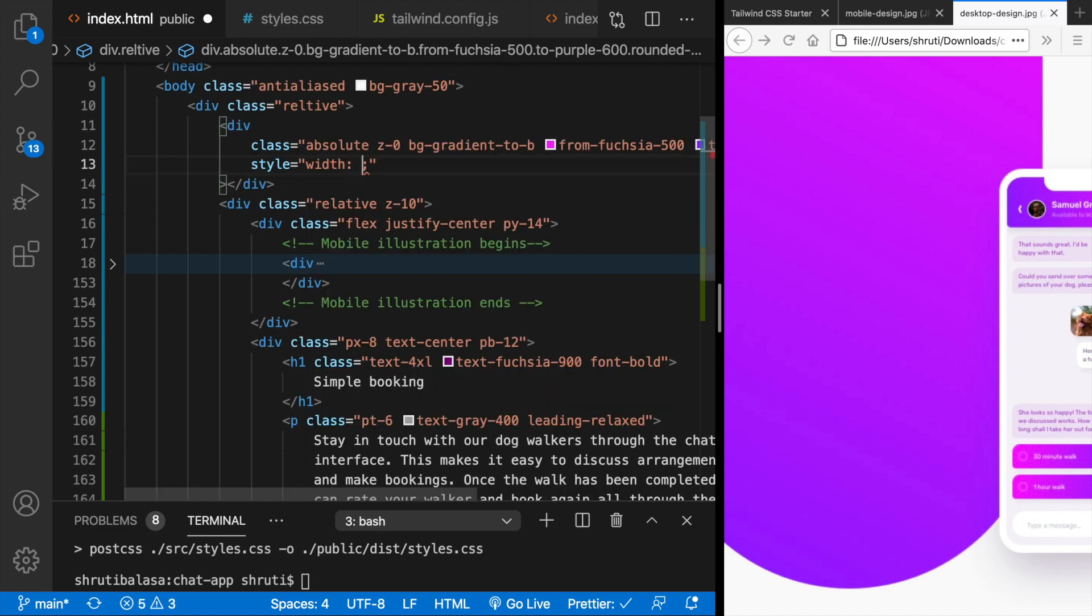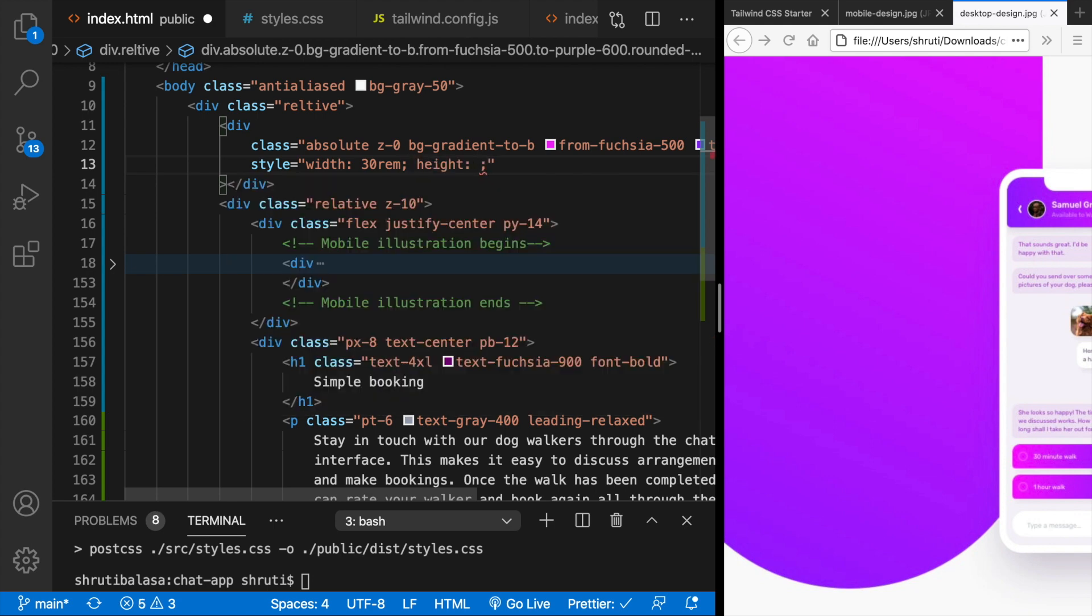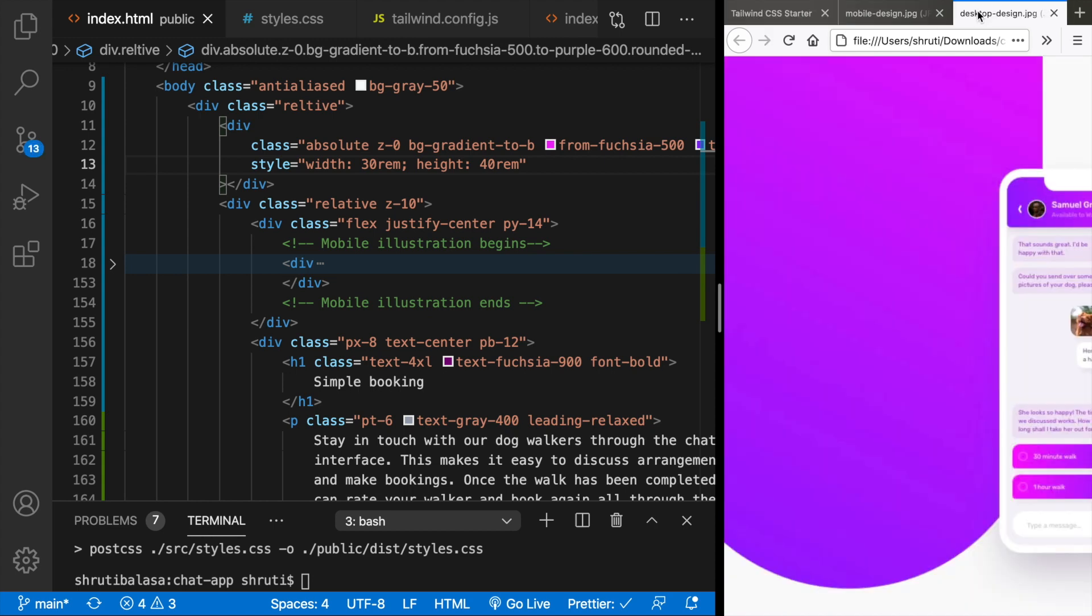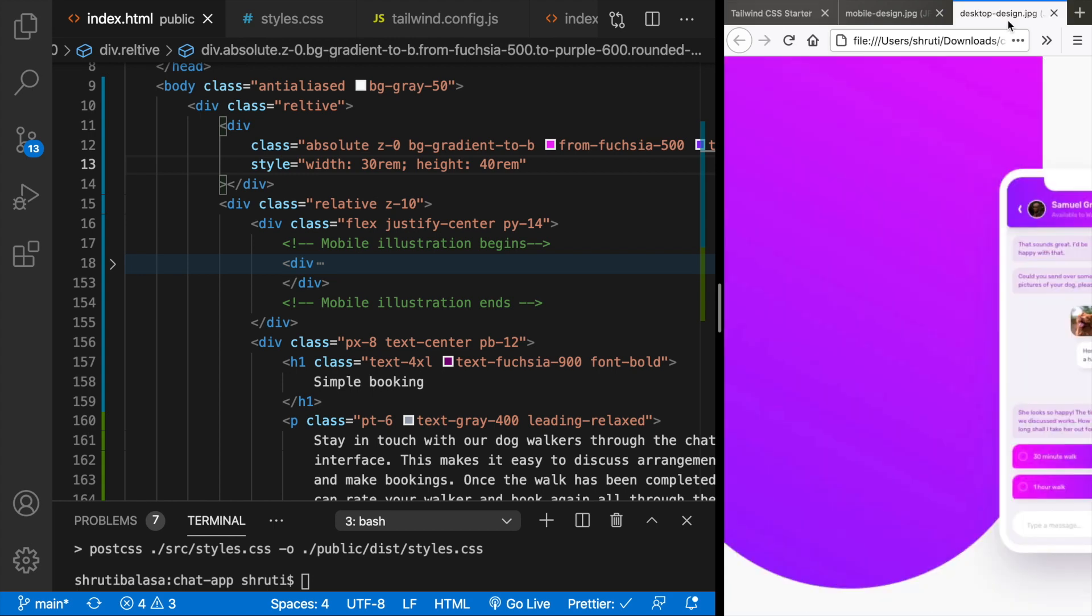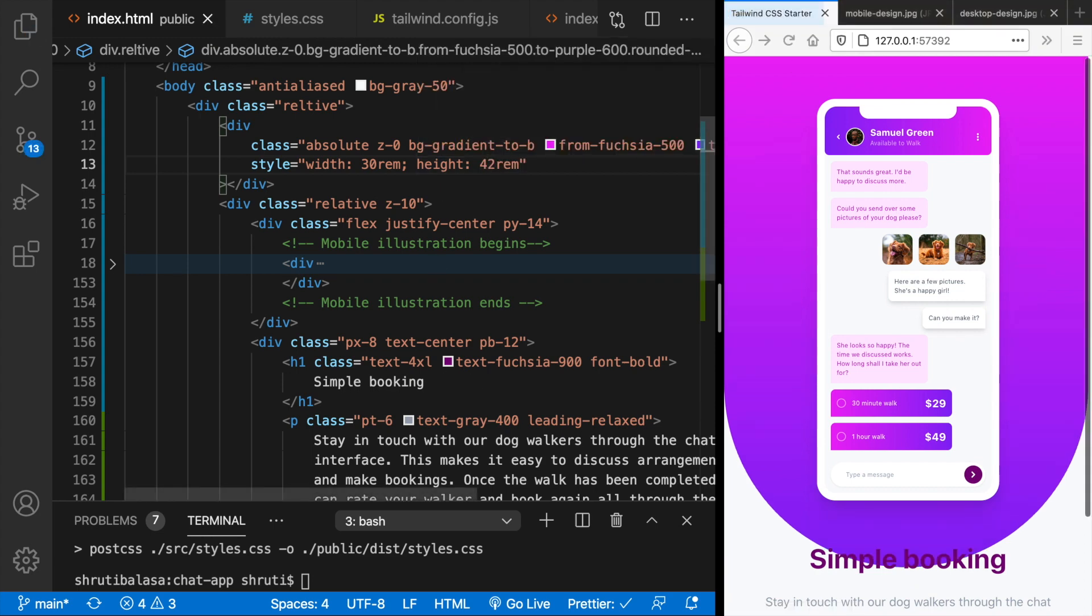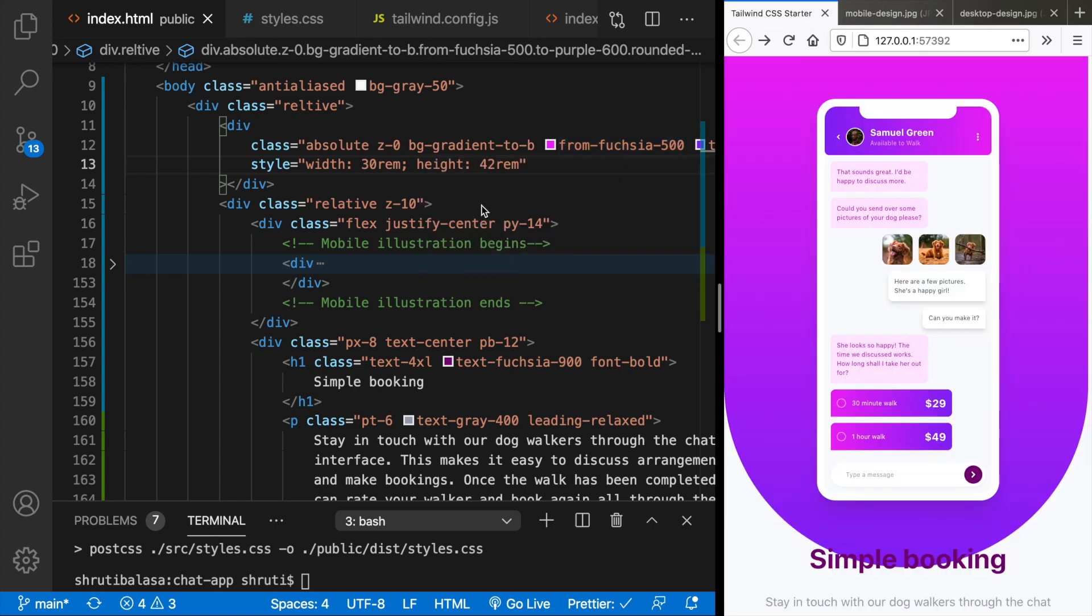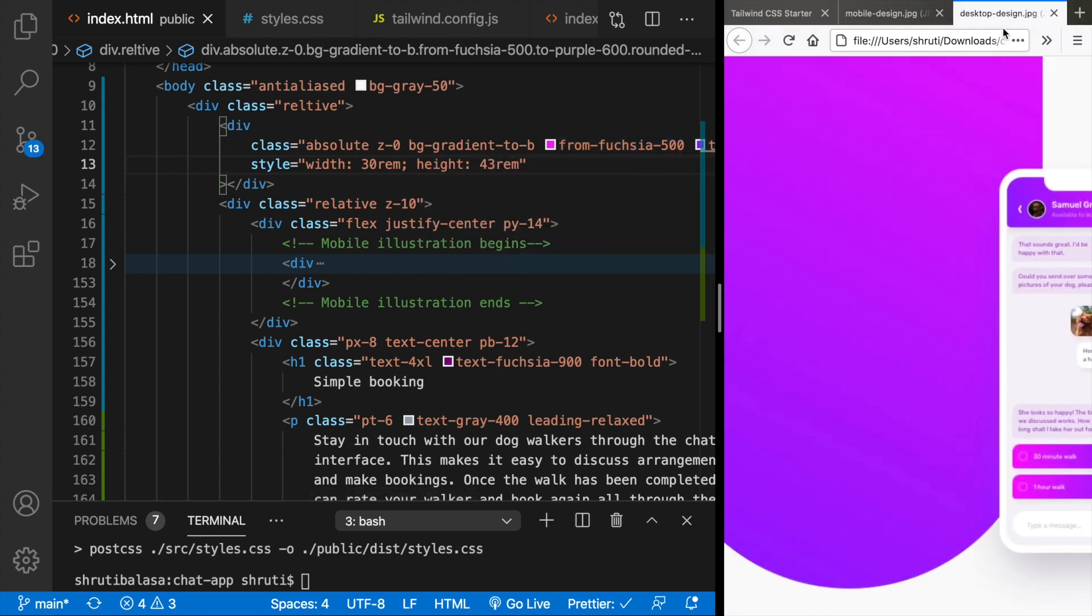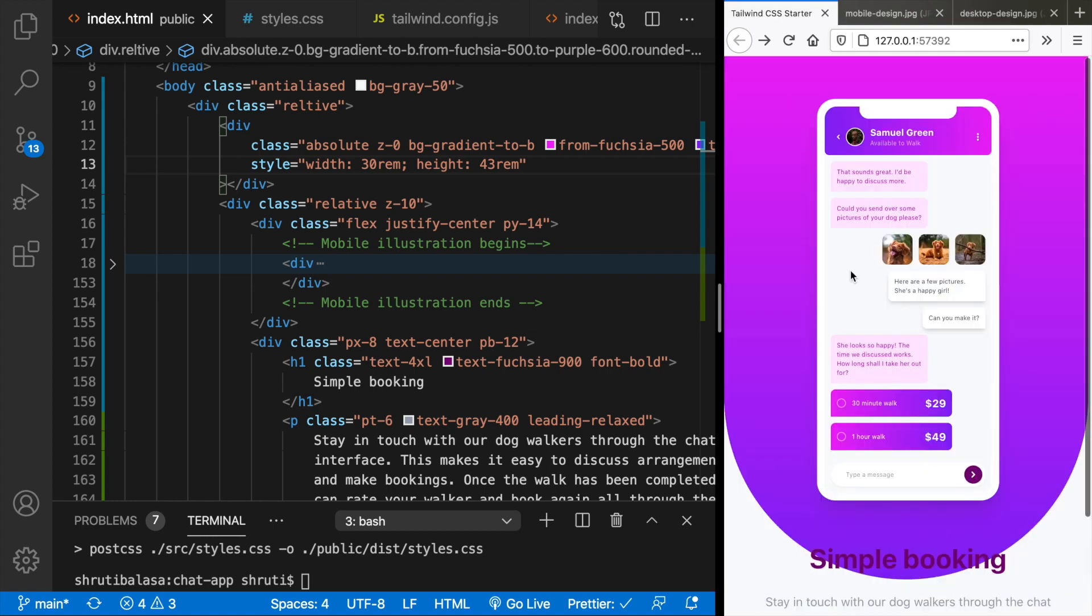So here the width could be, I guess it's something like 30 rem. And then the height could be 40 rem. Yeah, since it's moved to the left, I think this should work. The height is a little more. That could be 42 rem. A little more, 43 rem. Yes, that's almost right.